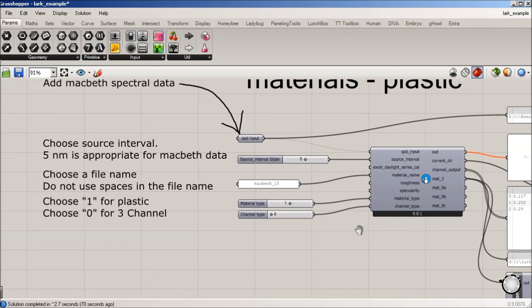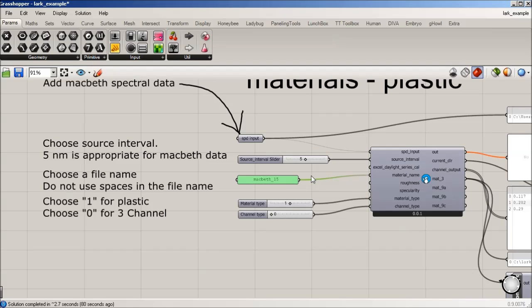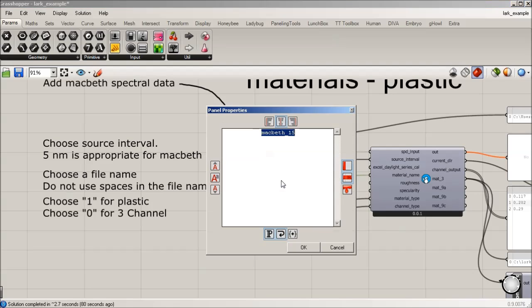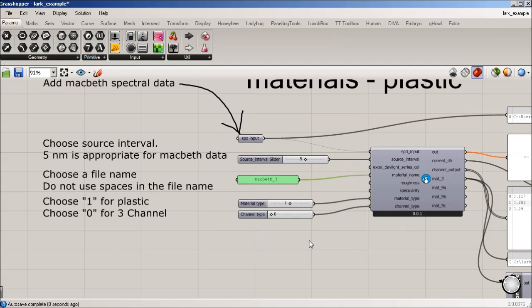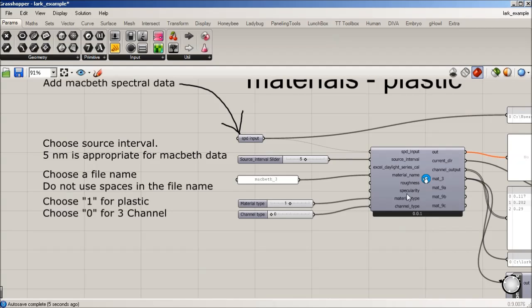We're going to give it a name. This one I know is Macbeth 3, so I'm going to set that. And then roughness and specularity, I'm going to leave those as defaulting to zero for now, but you can certainly control that. Remember in radiance that it's going to be zero to one.